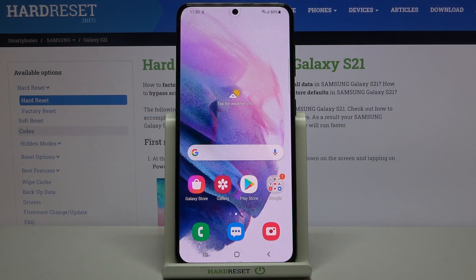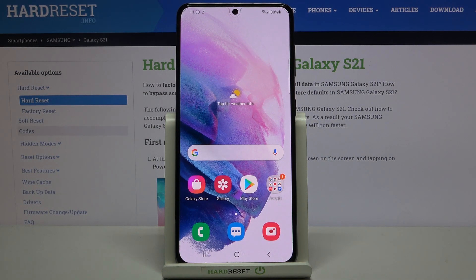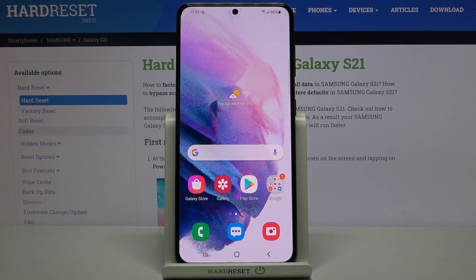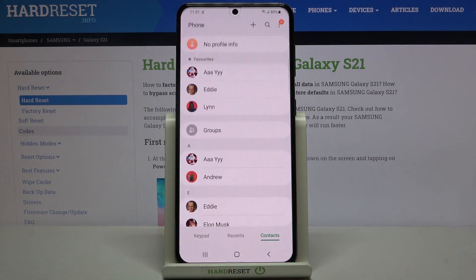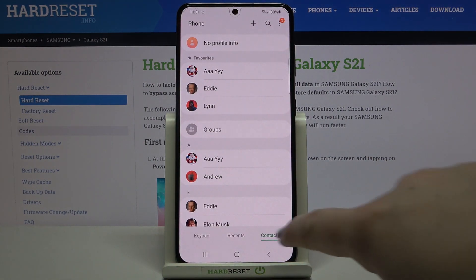Hi everyone, here we've got the Samsung Galaxy S21. Let me share with you how to block a number or contact on this device. We've got two different ways to block someone: we can do it using directly our contact list, or using the dialer settings. I'll show you both options.